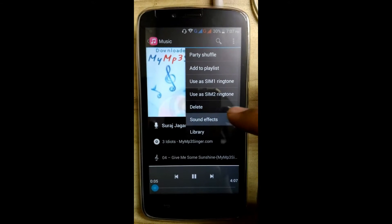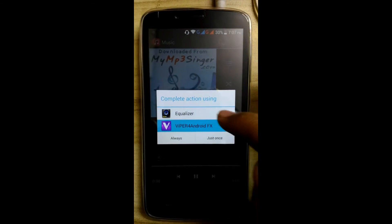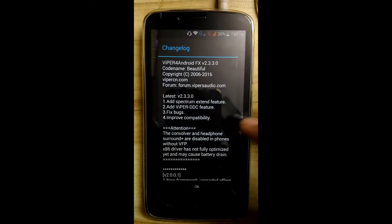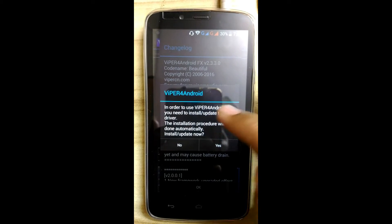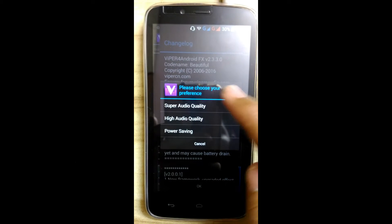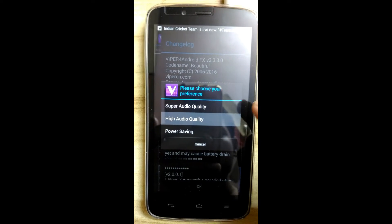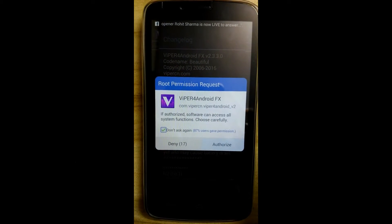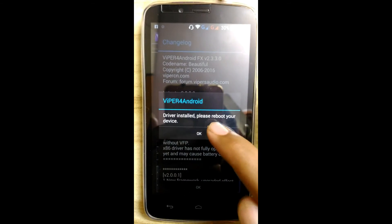Now check the sound effect. Click on Viper4A FX. It will ask for installation — click yes, yes, yes. Now choose the high audio quality and authorize it.